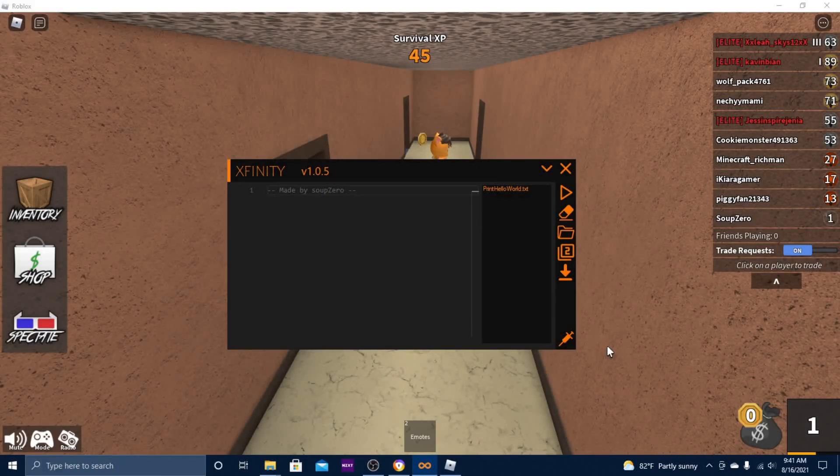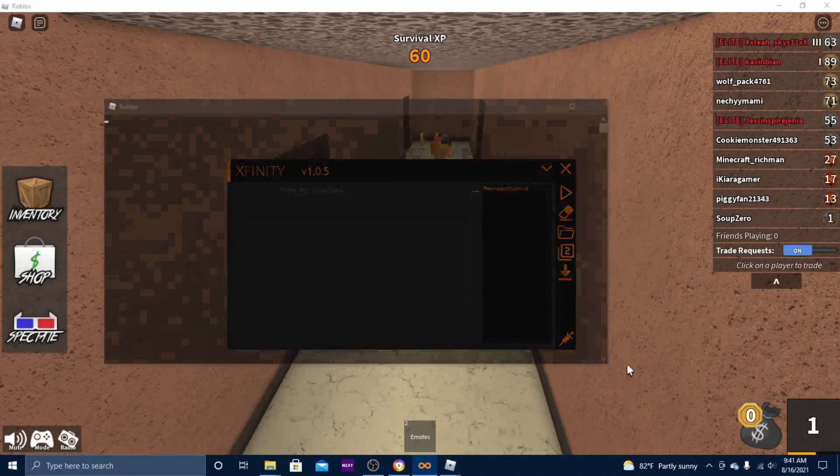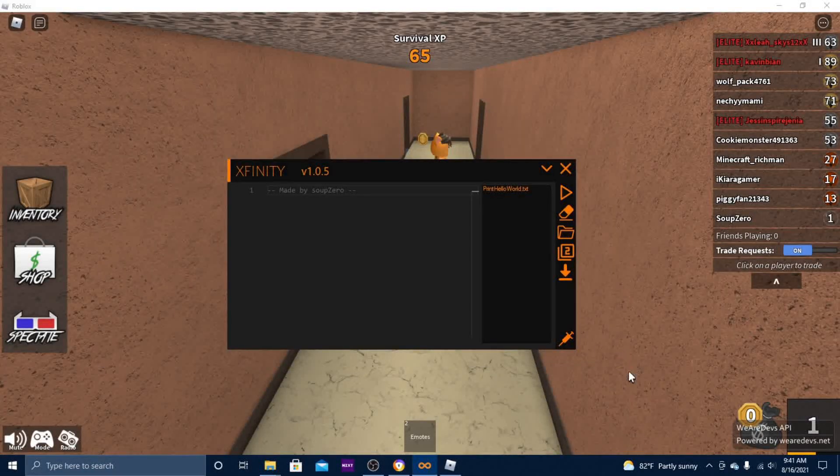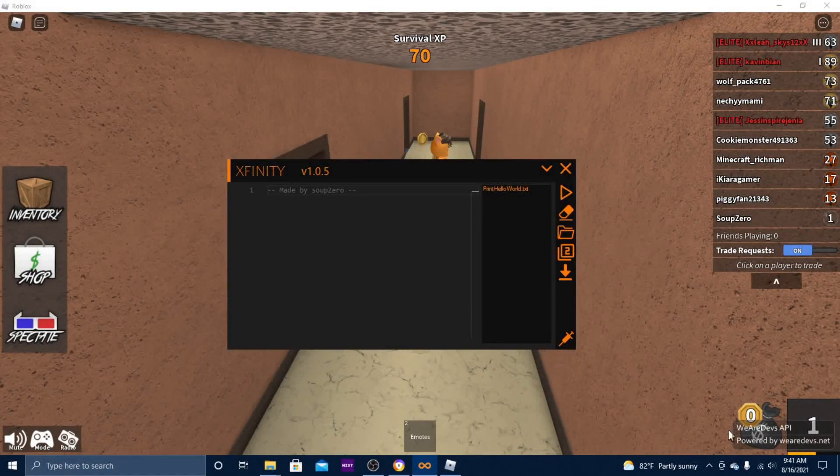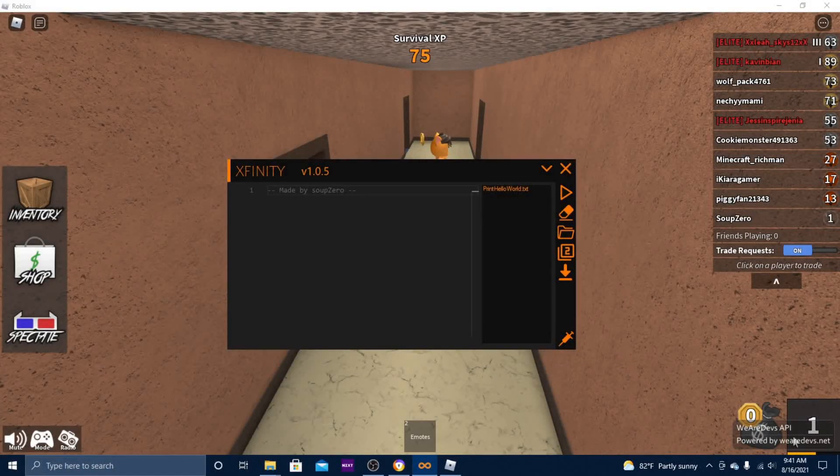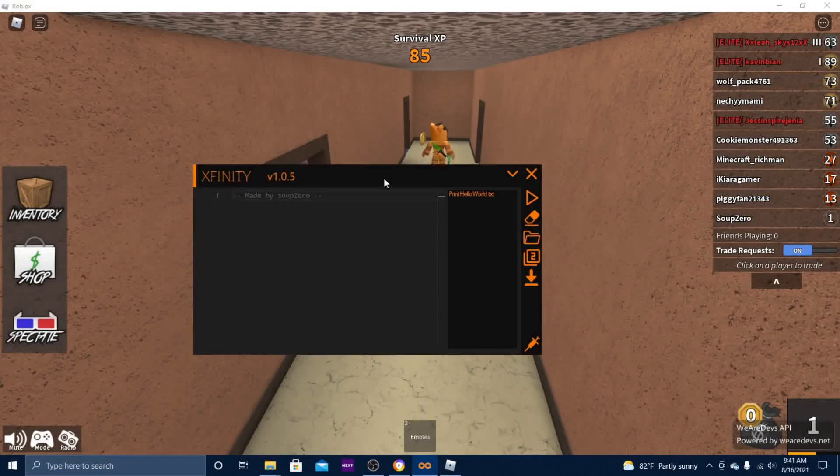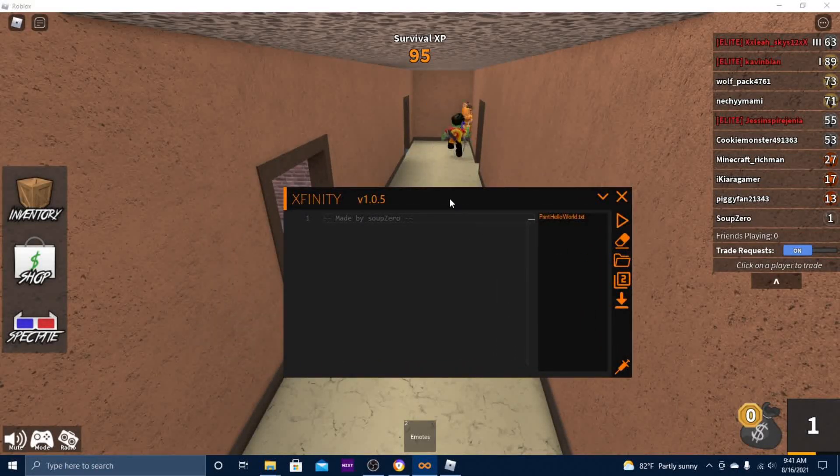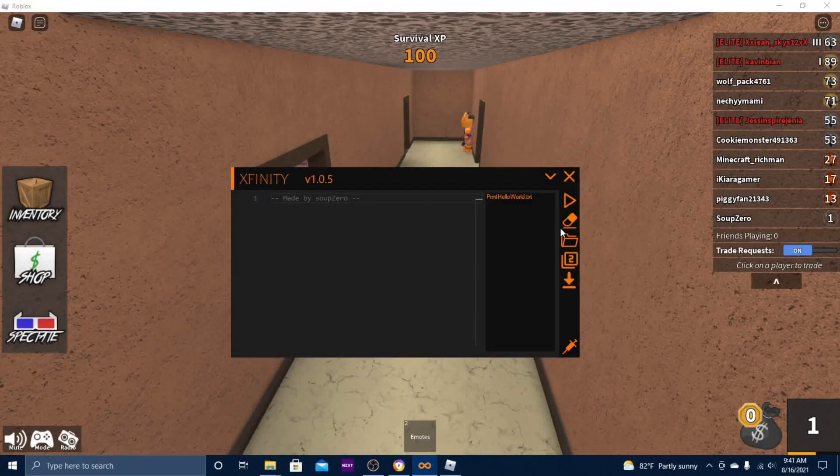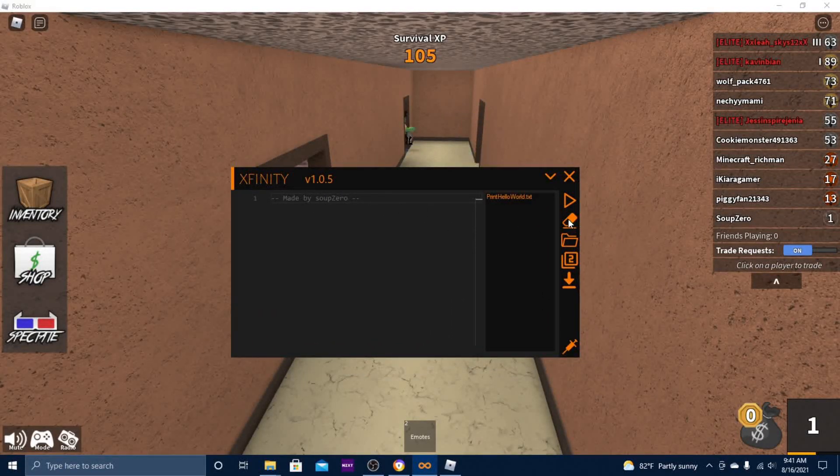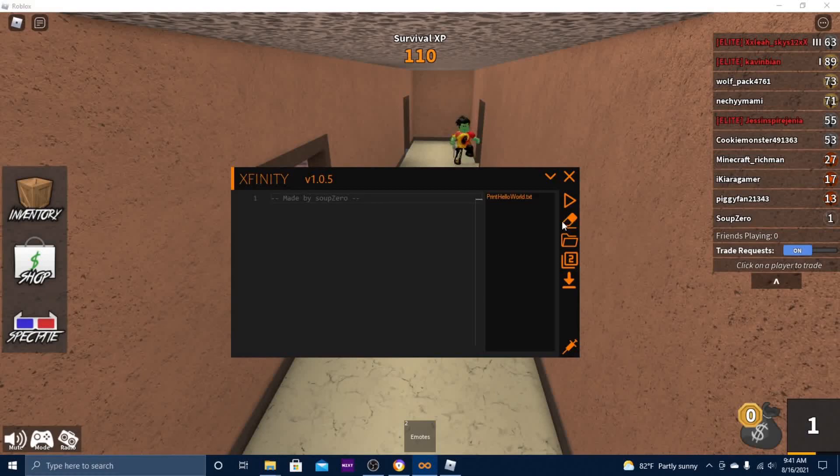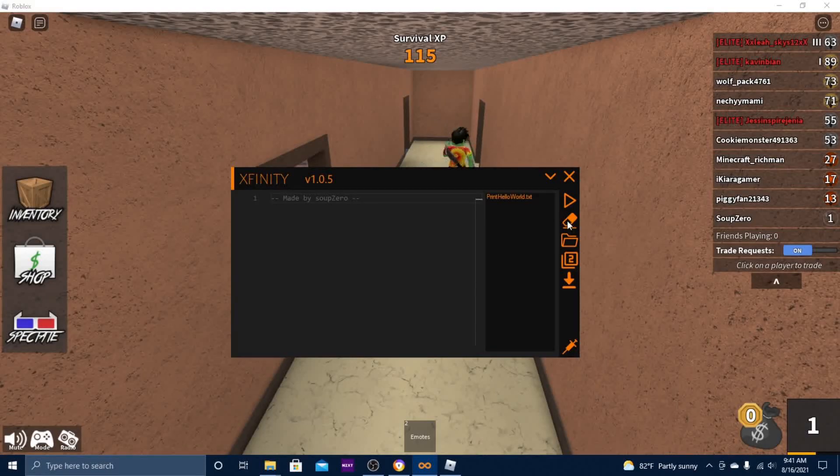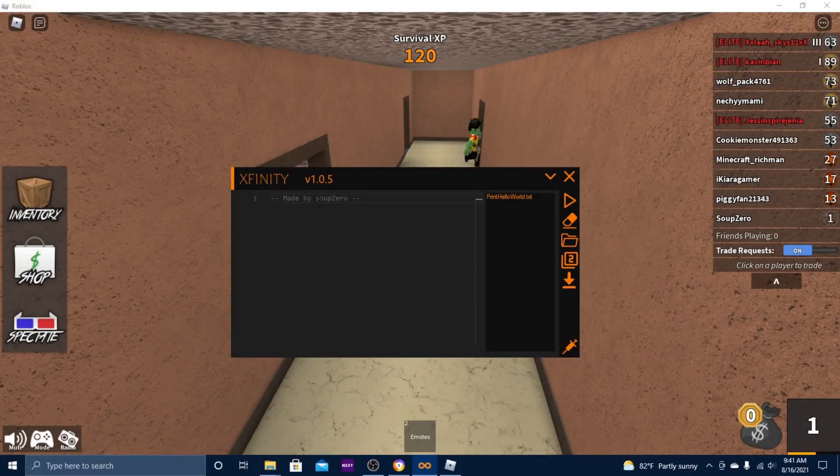You want to go ahead and click that first and wait for it to do its thing. Once it says it's loaded down here, you want to hit this eraser button. What this does is it clears whatever's in your script box.